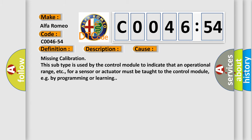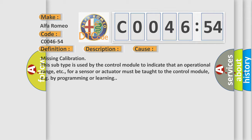This diagnostic error occurs most often in these cases: Missing calibration. This subtype is used by the control module to indicate that an operational range, etc., for a sensor or actuator must be taught to the control module, e.g., by programming or learning.